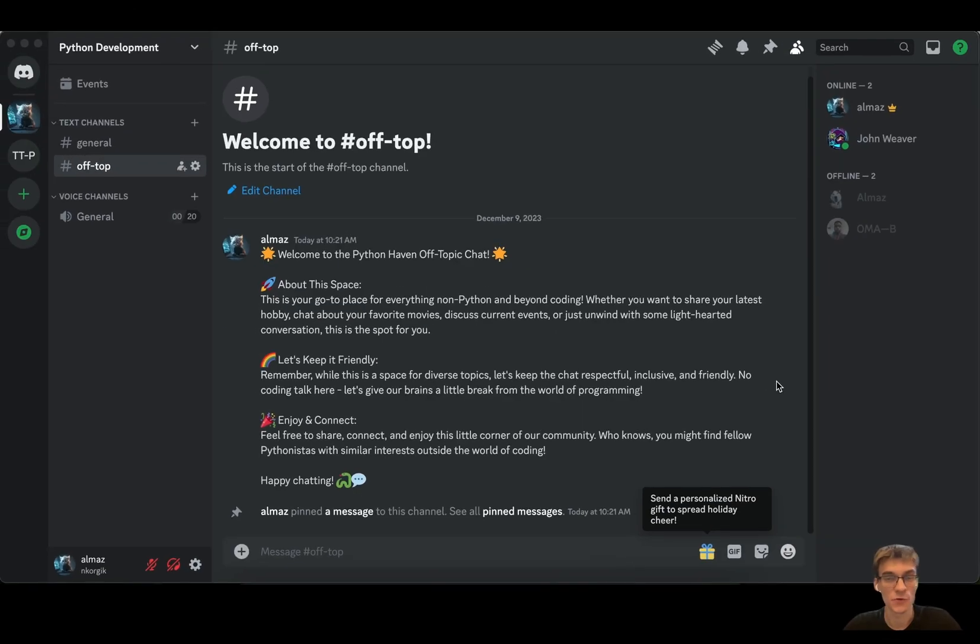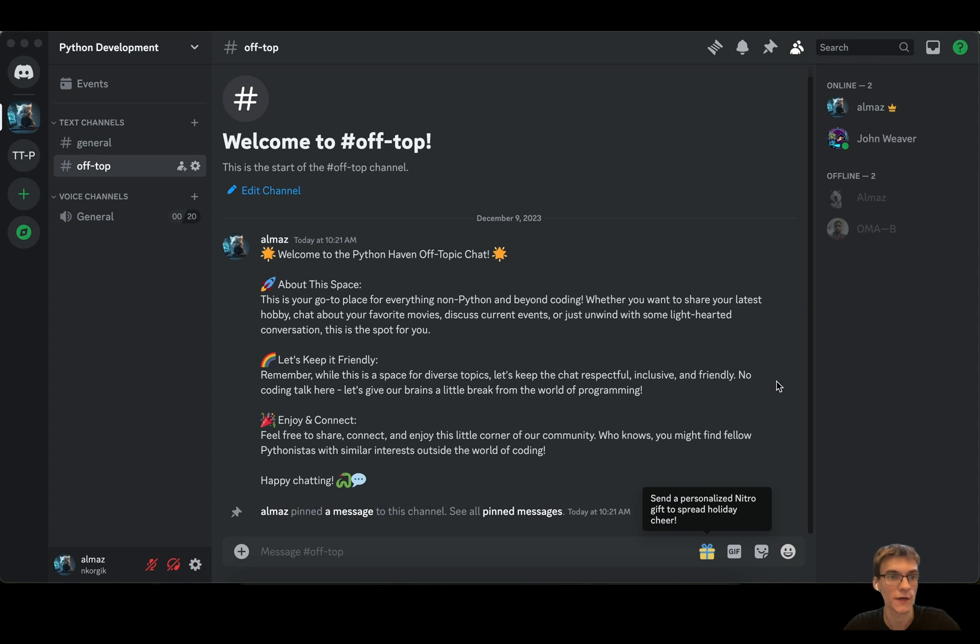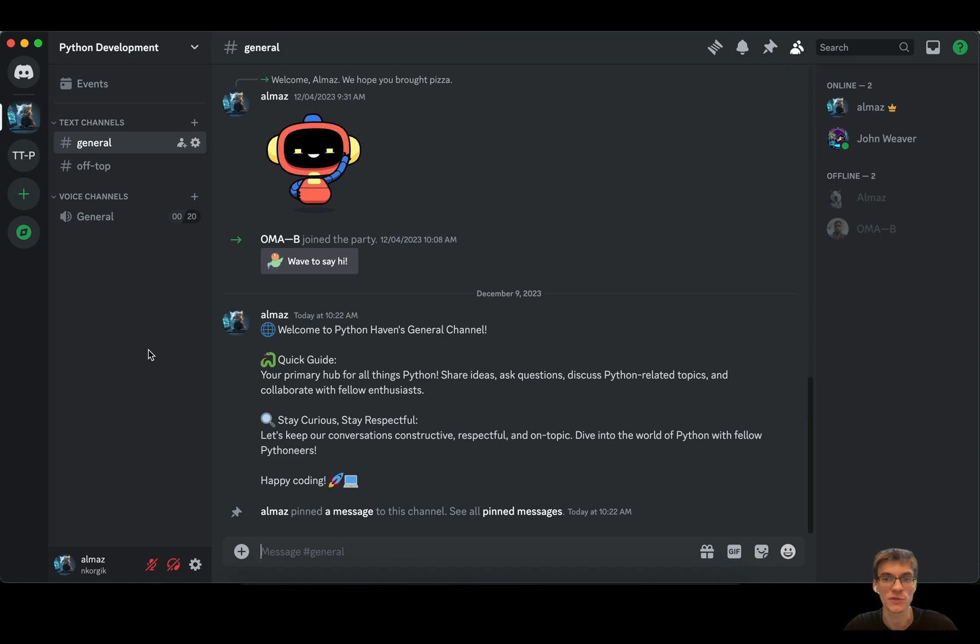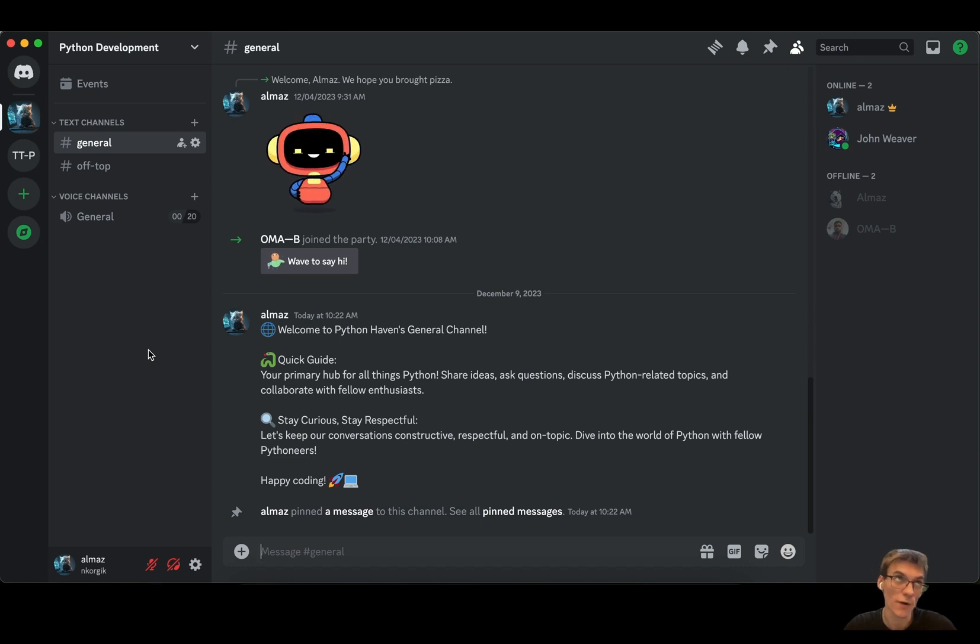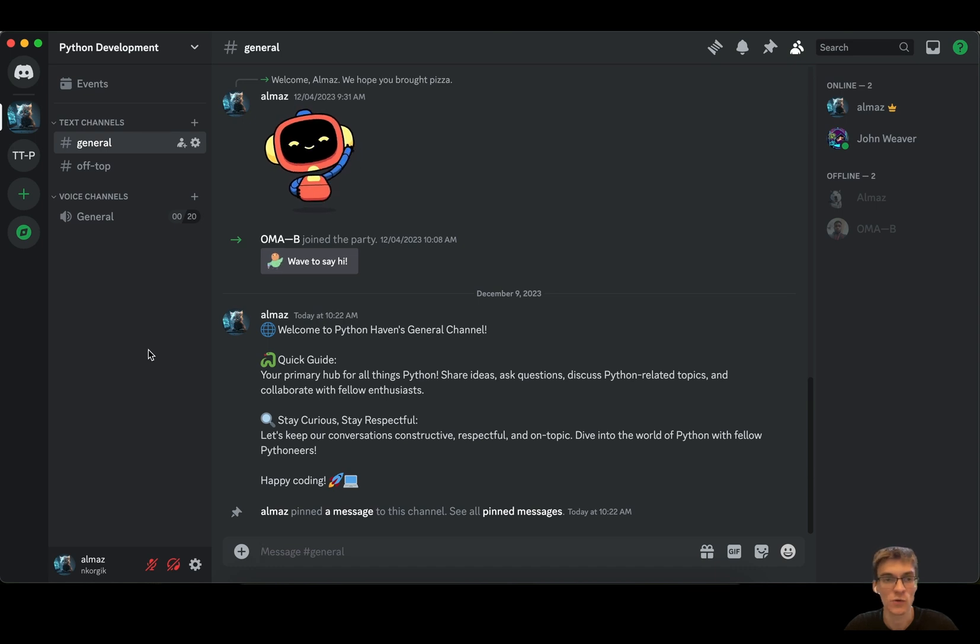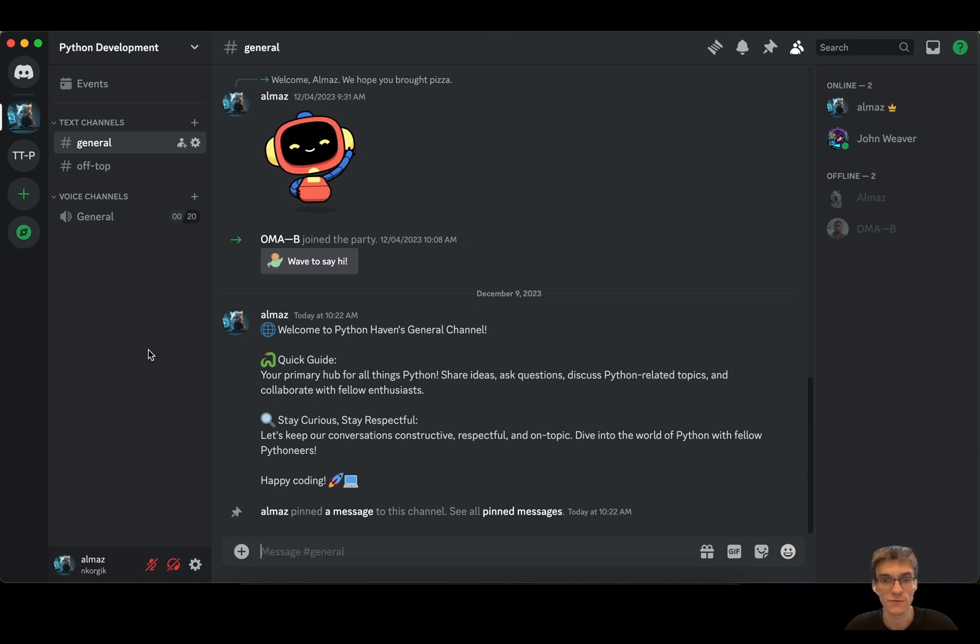Hi there, welcome to my Python tutorial series. In this video we're going to continue building our Telegram bot, but before getting started I would like to mention that we have a Discord server where we can share ideas, ask questions, or discuss Python or non-Python related topics. We also have a Telegram chat and channel, and I'm going to leave the links in the description section below.